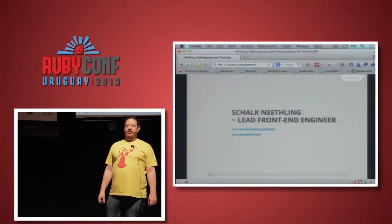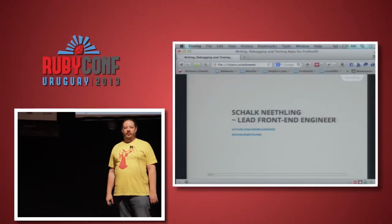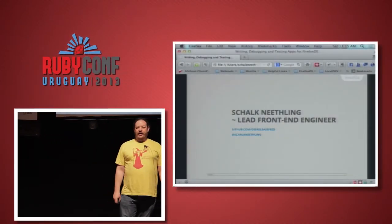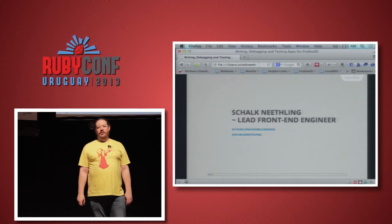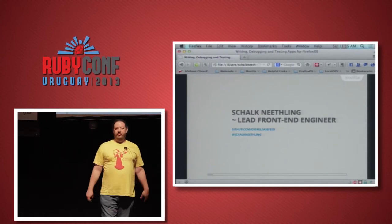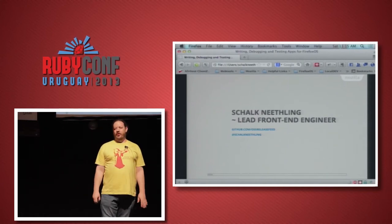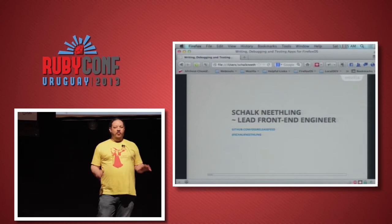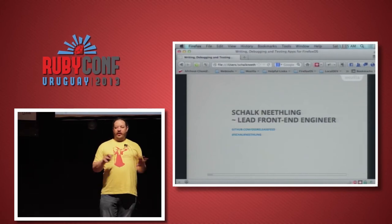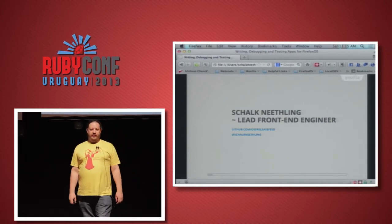Hello. Hi there. I am Skulk. I work for Mozilla, and I am one of the lead front-end developers. For the last six months especially, I've been working on Gaia, which is the front-end layer for Firefox OS.